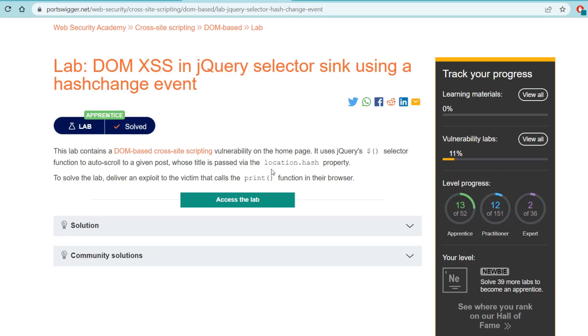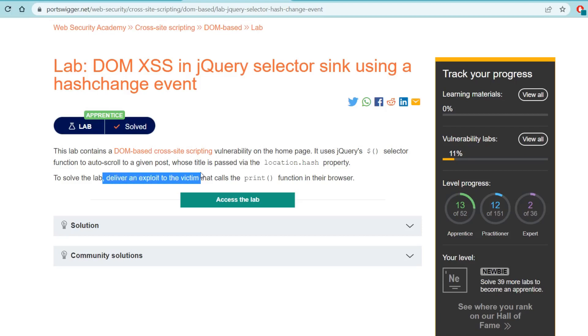To solve the lab we want to deliver an exploit to the victim that calls the print function in their browser. So this one's going to be a little bit different - we're not going to call alert this time. But it's going to be good to see that we don't always have to alert, that's just sort of our default, but there's other things that we could potentially do. Another aspect of this lab that we're going to see - it says deliver an exploit to the victim that calls the function in their browser.